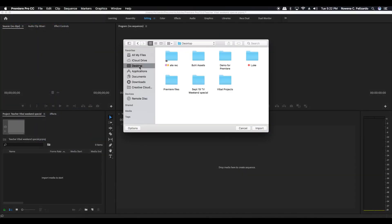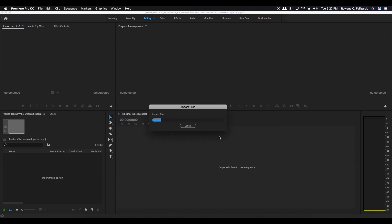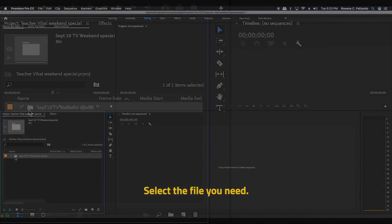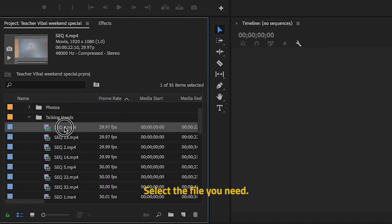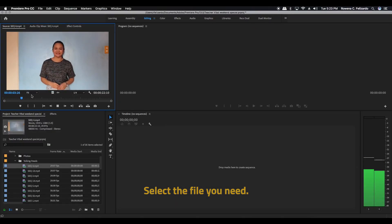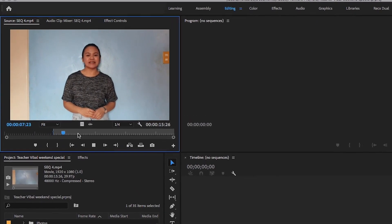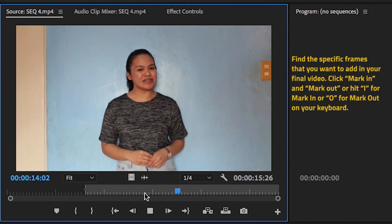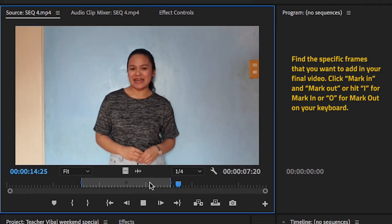Let's do some of the basics in doing general trimmings and transitions on your movie clips. Media files are found on the project area. Just select the file you need by double-clicking on it for it to appear on the source area. In the source area, you can use the play and stop button, but as a tip, it's a lot easier to just grab the playhead and scrub it forward and backward. You may also hit the space bar on your keyboard to play and pause the clip. Once you find the specific frames you want, click mark in and out — simply hit I for mark in and O for mark out.